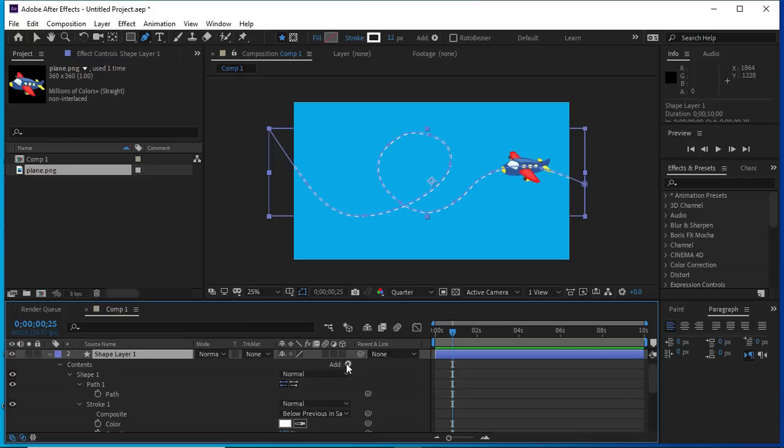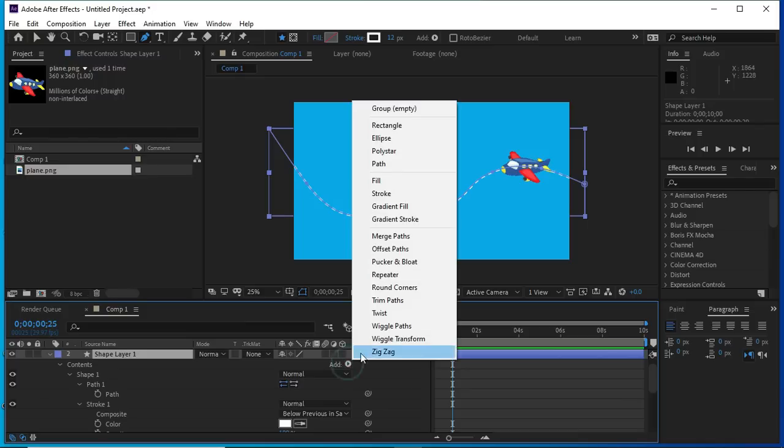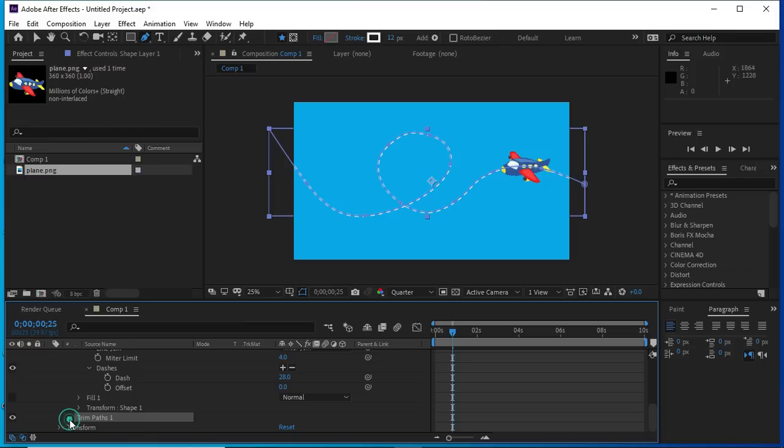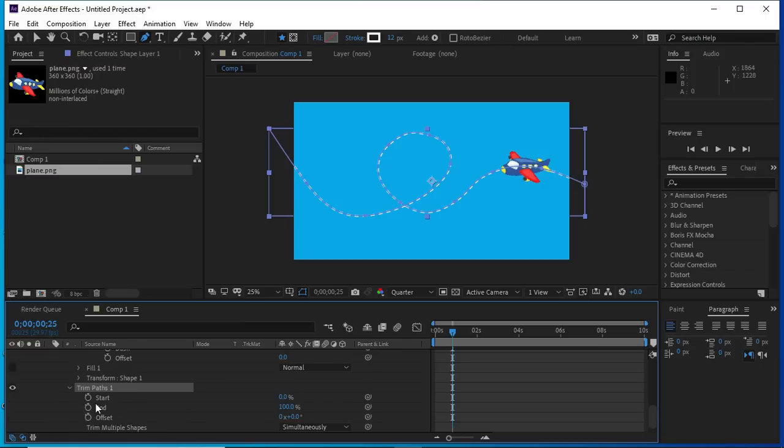We will select the shape layer and go to add and press trim paths. Here we will make the keyframes.